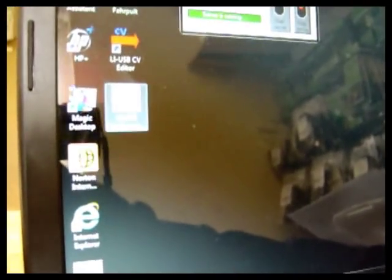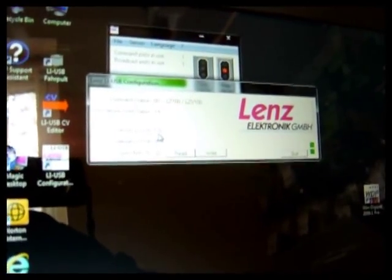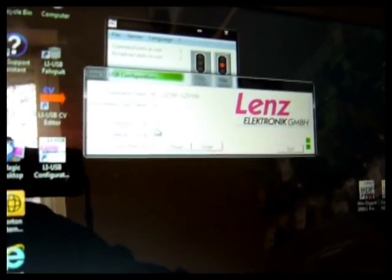Part of the program that's installed on the desktop is the LiUSB configuration. If we open there, it will automatically read command station LZV100, version 3.6, version of the software LAN USB. The only one that you'd really want to change is the ExpressNet ID, just if you've got a clash and two items on ExpressNet with the same ID, you would change that number.